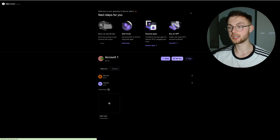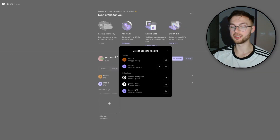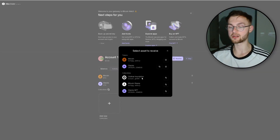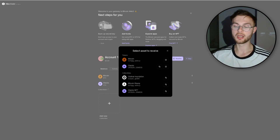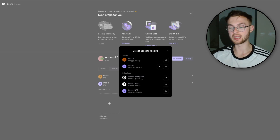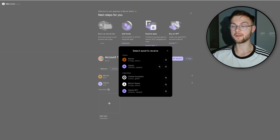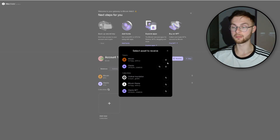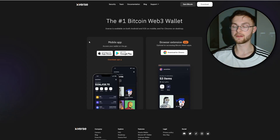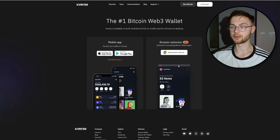An important difference with Hiro wallet: unlike UniSat, you need to use different addresses for different purposes. If you are buying NFTs and want them sent to a specific address, select the Ordinal address. If you want to send or receive regular Bitcoin, select the Bitcoin address. Xverse wallet works very similarly to Hiro in this regard.